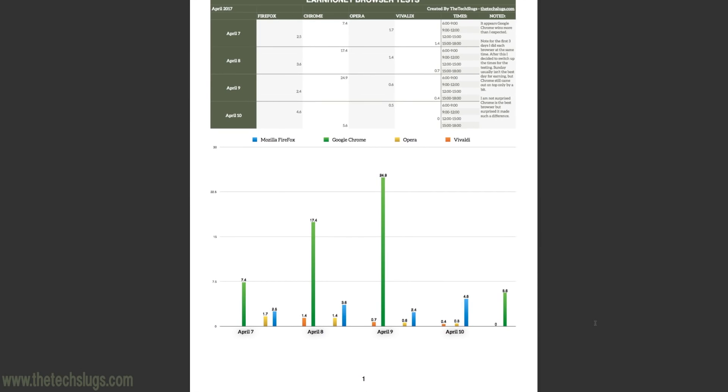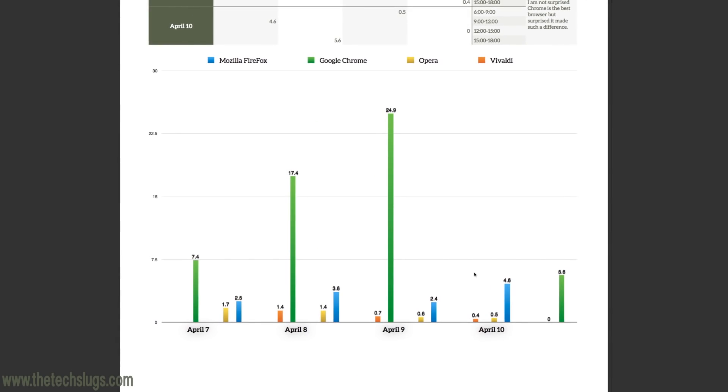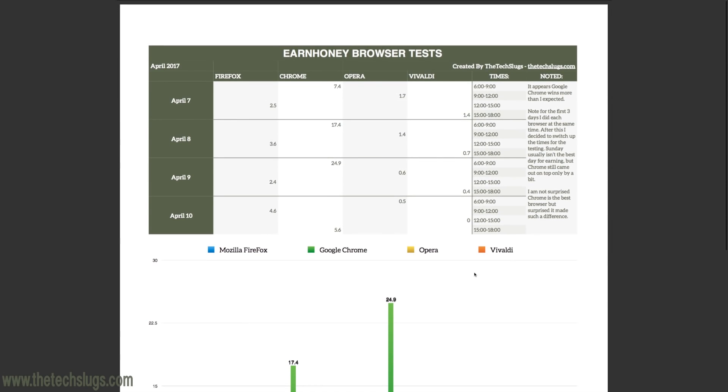But a lot of you guys probably are using Google Chrome for EarnHoney. If you're not, I recommend it. I think it is the best after this analysis.